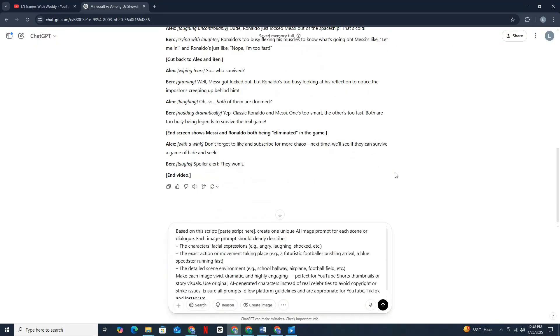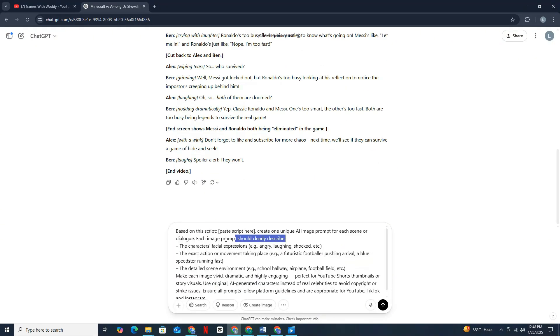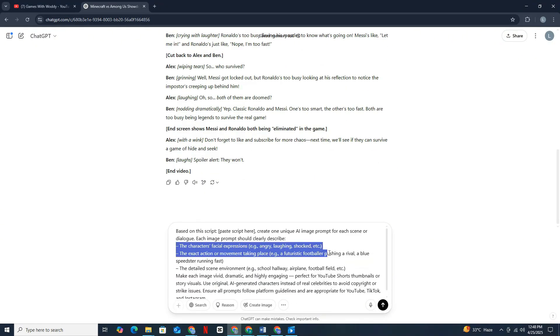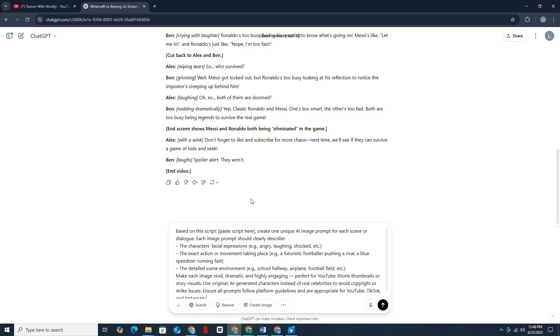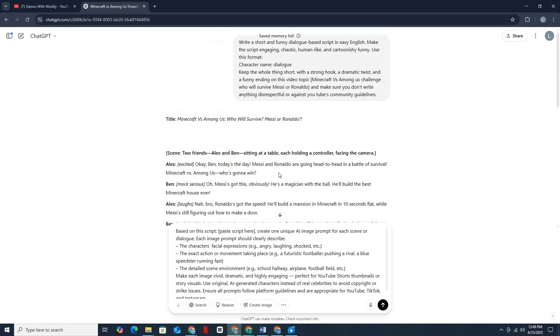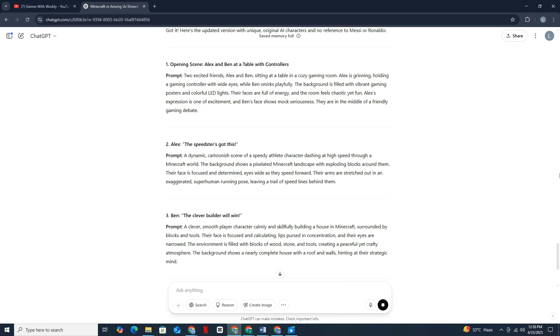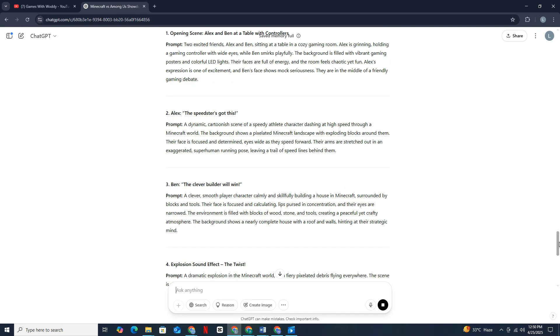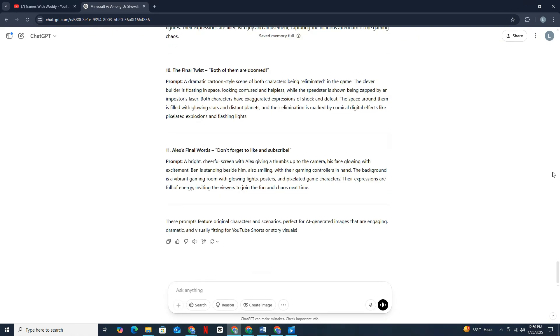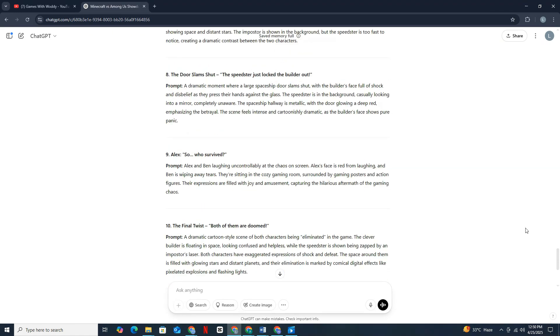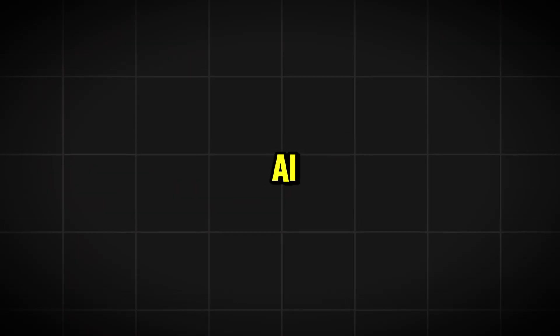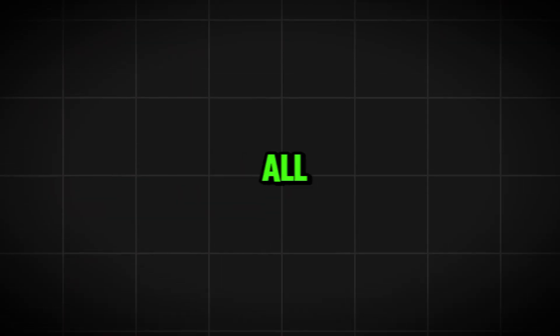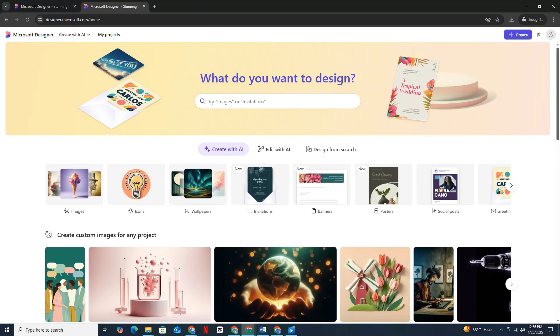But the next part is even easier. We need images for every scene, right? Well, I've got you covered there, too. I've written another prompt that will tell GPT to create one unique image per scene, so no copy-pasting the same visuals over and over. Now, here's where it gets even better. You ready for this? I'm about to show you the AI tool that all these viral channels are using to make their visuals look insane, and it's completely free. It's called Microsoft Designer. I'll show you how to use it next.